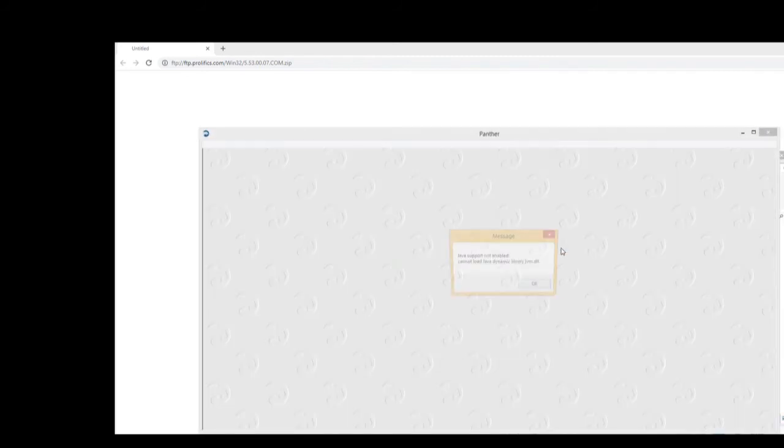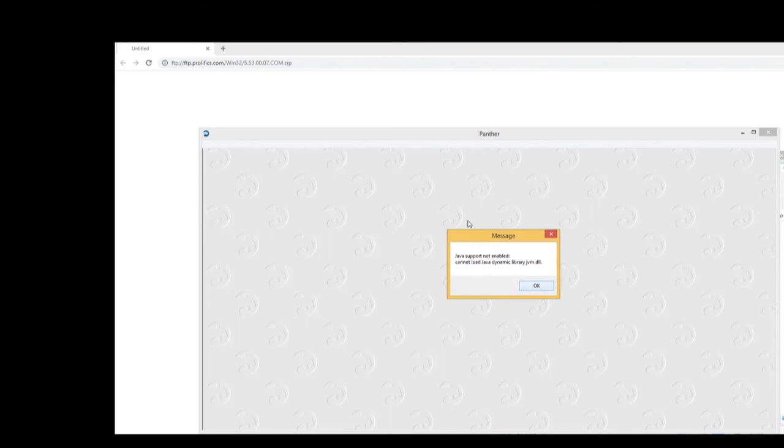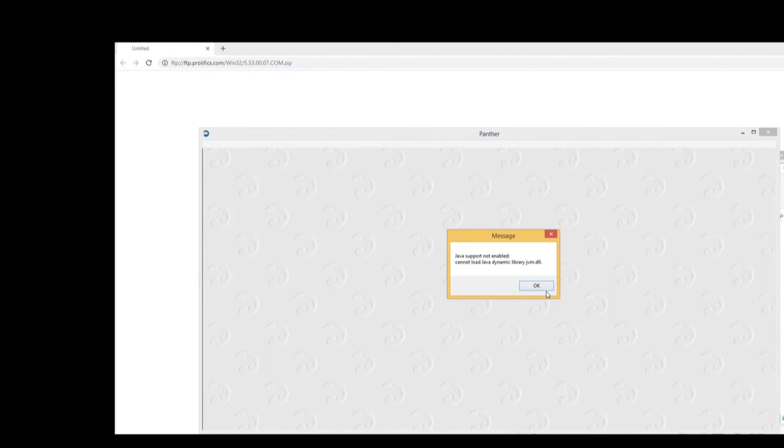And all right. It's complaining about Java support not being enabled. It's because I have not, it doesn't find a JVM in my configuration. So now this can be configured in your SMVARS file. And what you'll need to do is, let me just show that to you. In your SMVARS file.